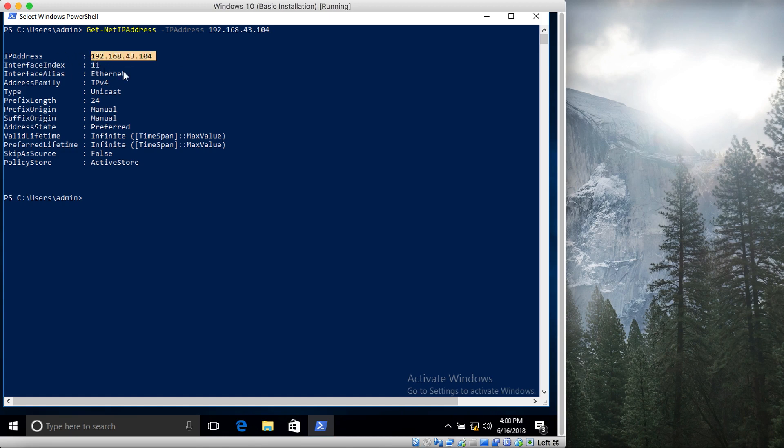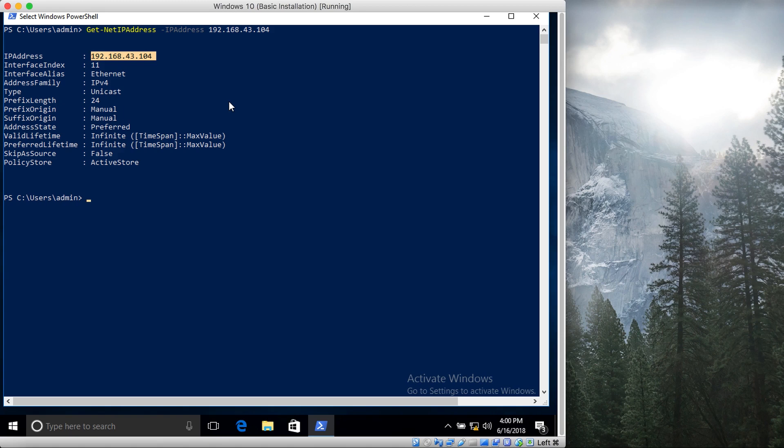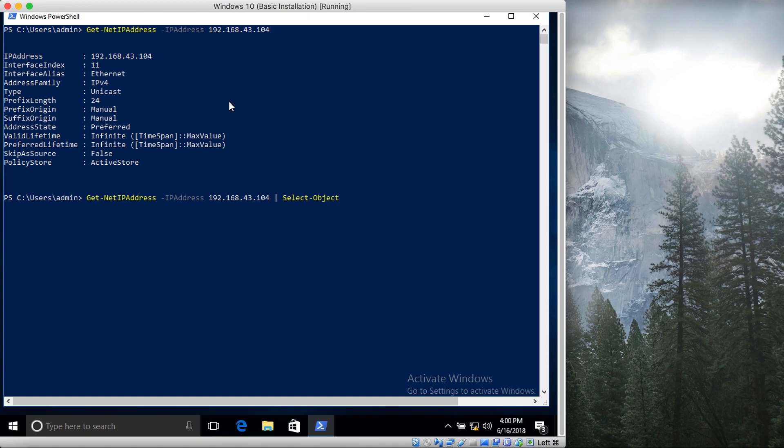It shows things like its interface index, alias, address family, etc. So this is how you can zero in on one particular IP address. Now let's say that you want to find out all the objects. If I say something like select object, now what it does is that it will show you all the objects related to this Get-NetIPAddress.